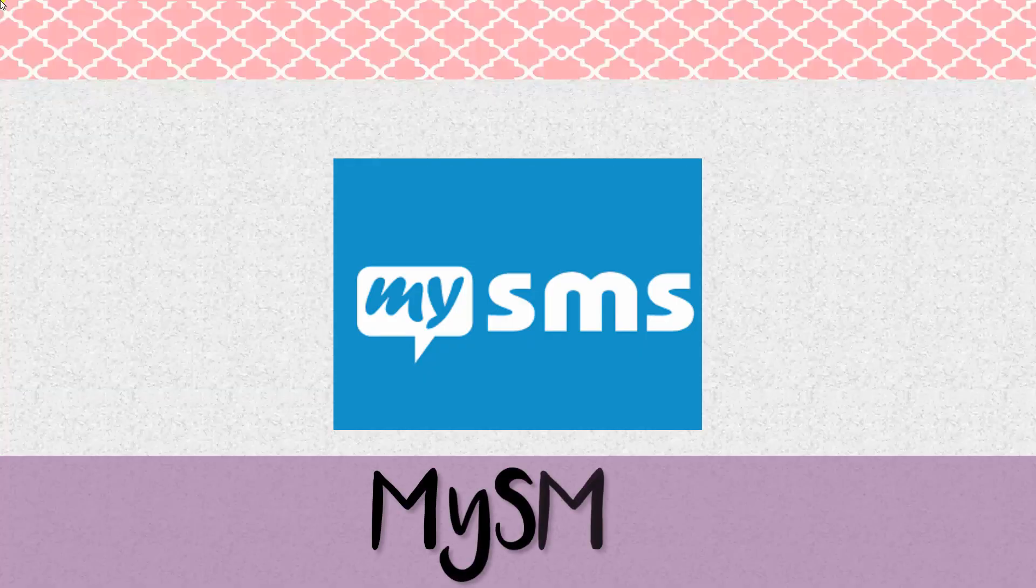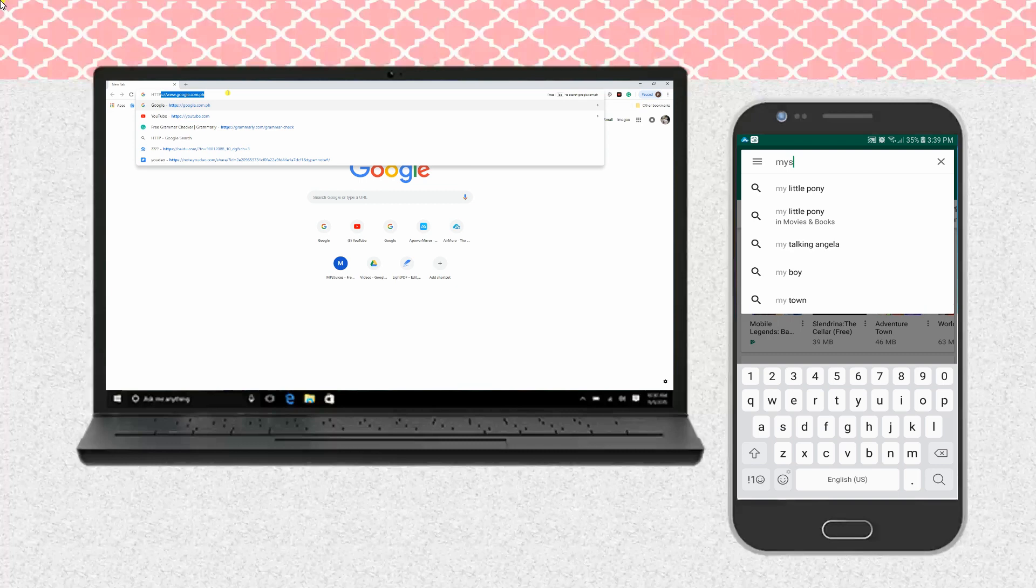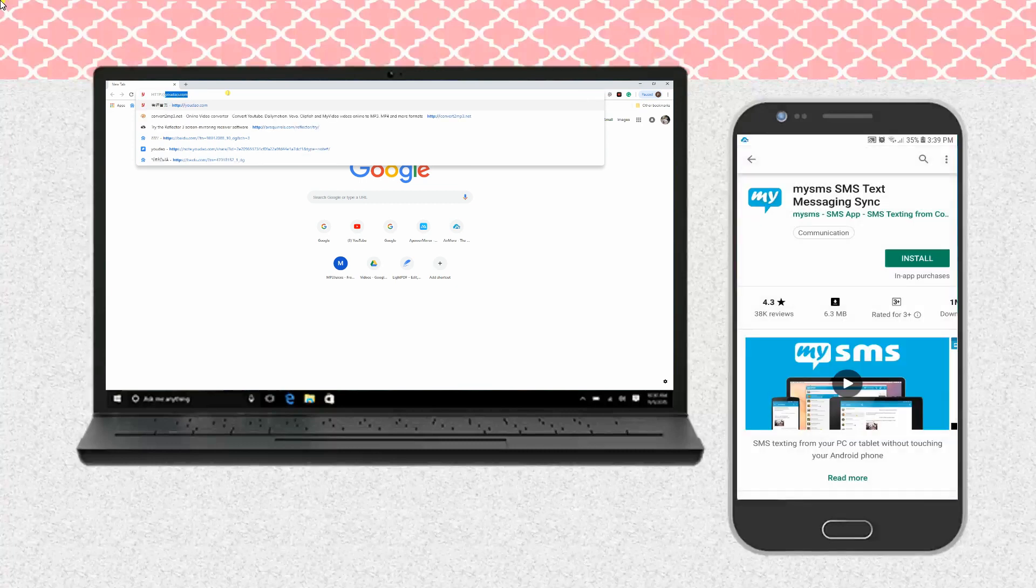Then, we have My SMS. Install My SMS on your mobile device and launch it afterwards.